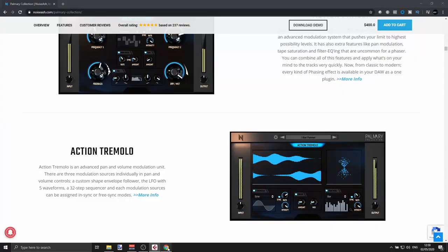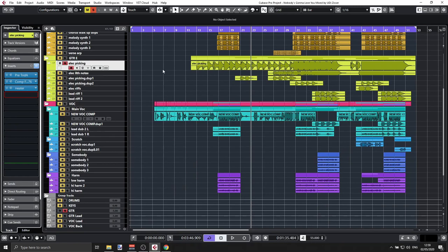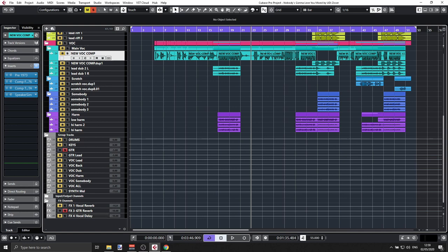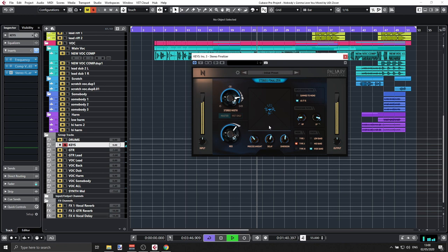Let me go over what we've covered: Speaker Simulation, Vocal Finalizer, Stereo Finalizer — we'll look at that now — Devastator, which is a bit crusher or resolution crusher, Reverb, Filter, Phaser, Delay, Tremolo, and Heater. Let's have a quick look at the Stereo Finalizer. We can put it on the vocal or keys track. I can go from mono to stereo to even beyond stereo.